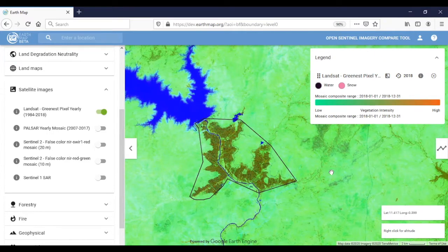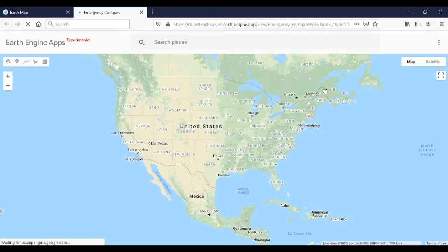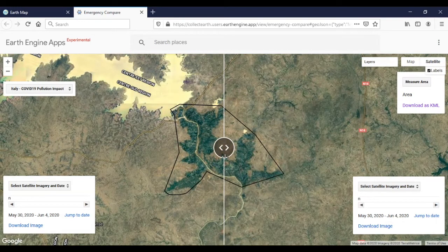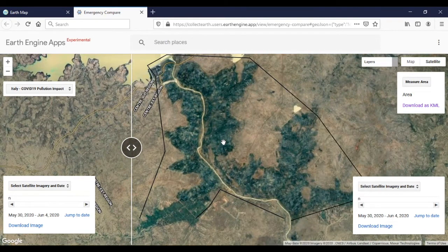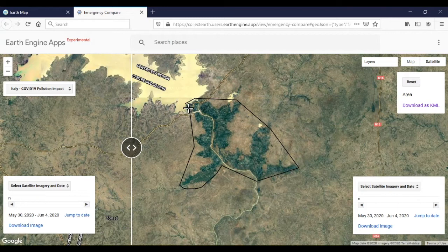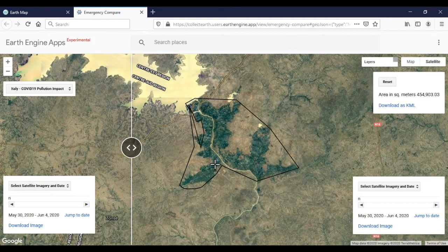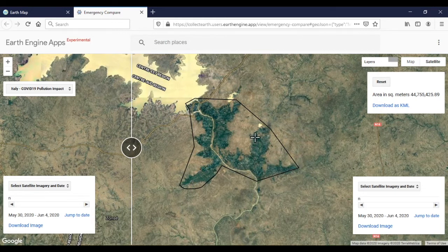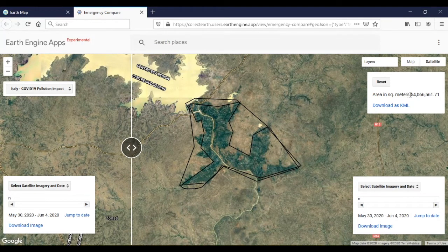Now, if we want to measure the agricultural expansion in hectares, we can simply open the imagery compare tool, which offers the possibility to measure areas. With this tool we can measure the area — the measurement will be broad, but we can still get an idea of the extent of the agricultural area. The result will be around 5,400 hectares of agriculture extension.